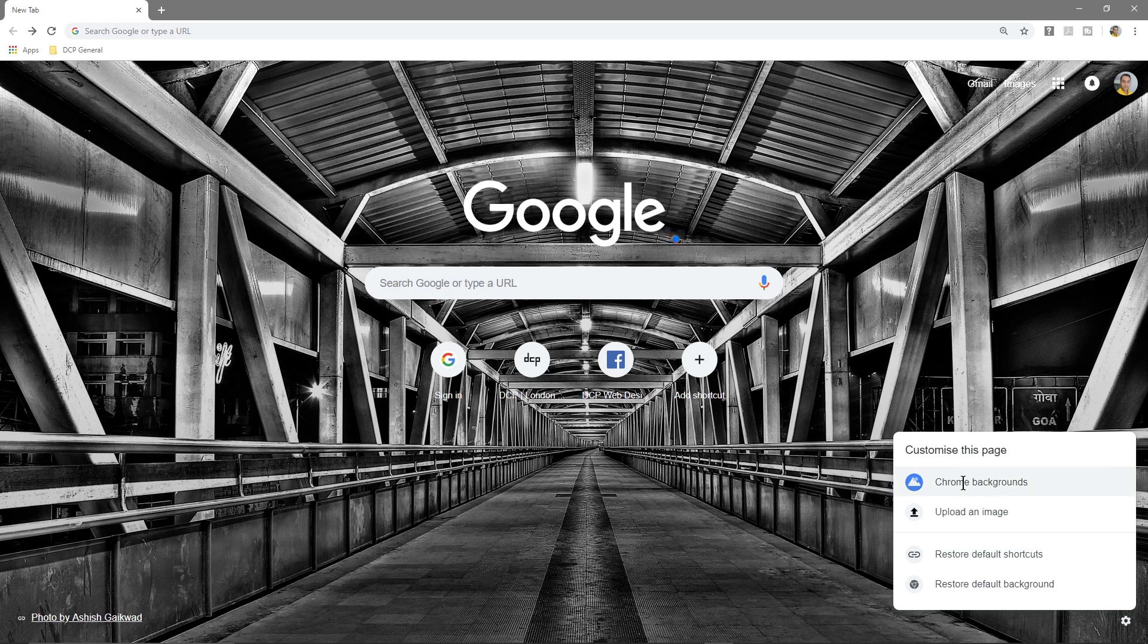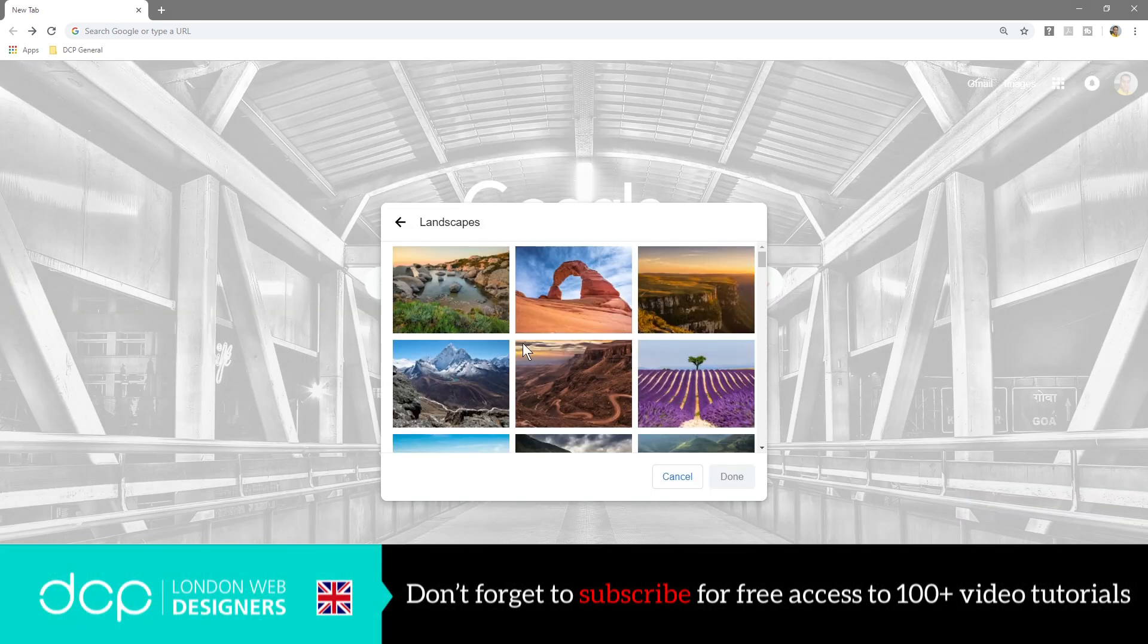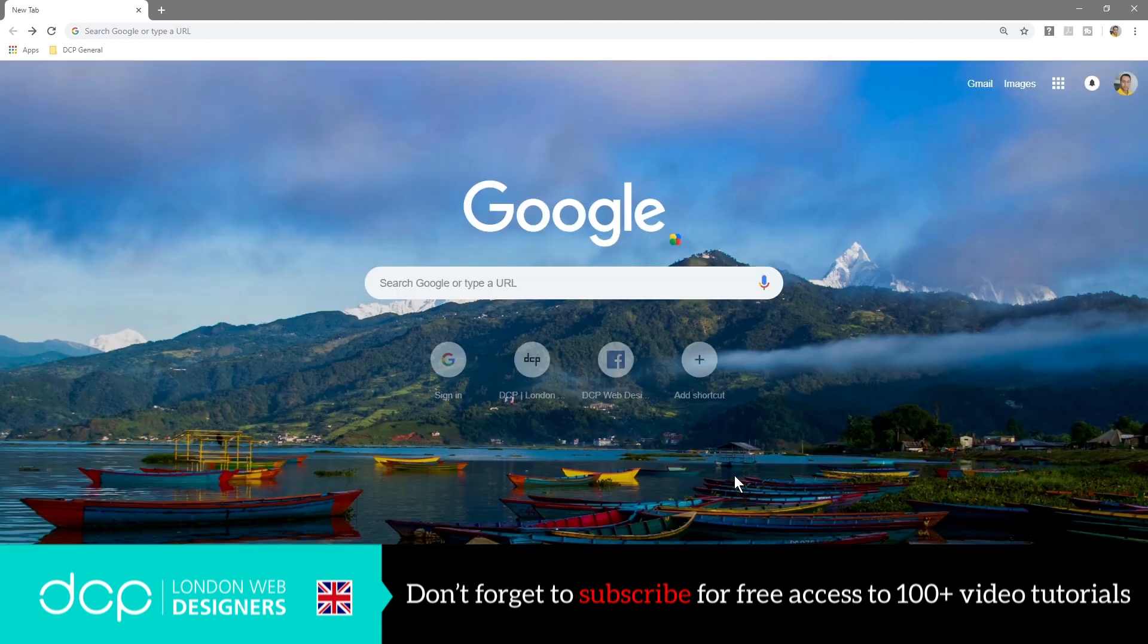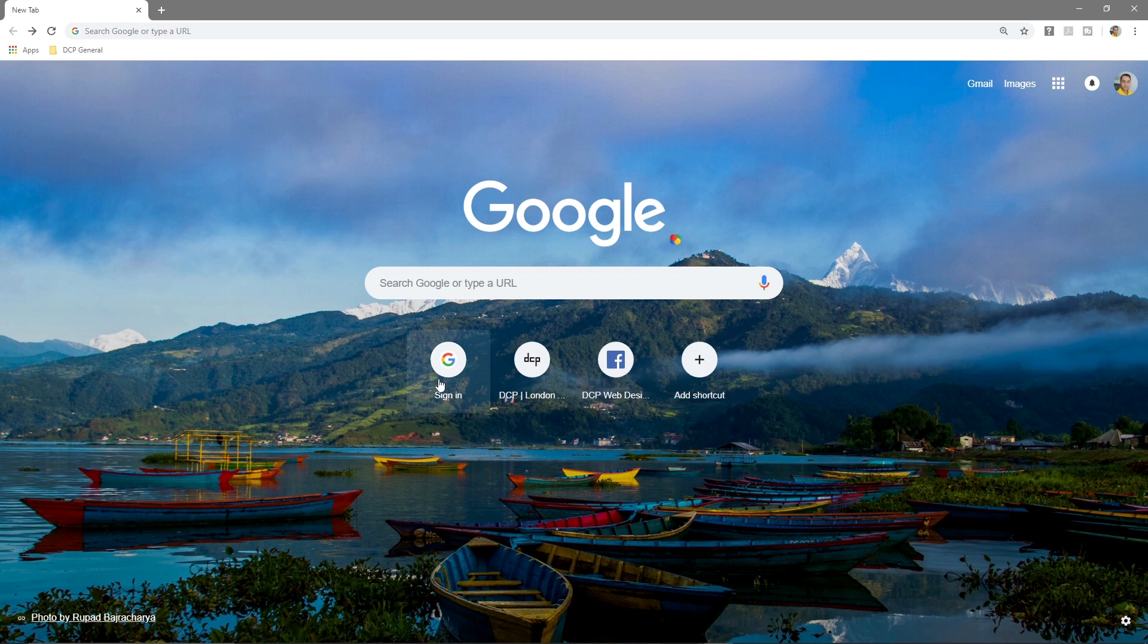Let's try a few other ones. Let's have a look at landscapes, maybe we'll select this one here. I think this looks quite good because the text is still legible here, you can still read it.